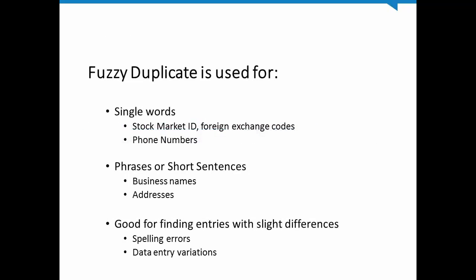Fuzzy Duplicate is good for comparing fields that contain single words, such as a stock market ID or foreign exchange codes, as well as character strings where the sequence is important, such as a phone number with national code and an area or regional code, as well as the local number.